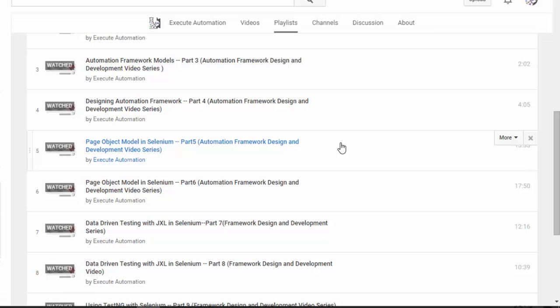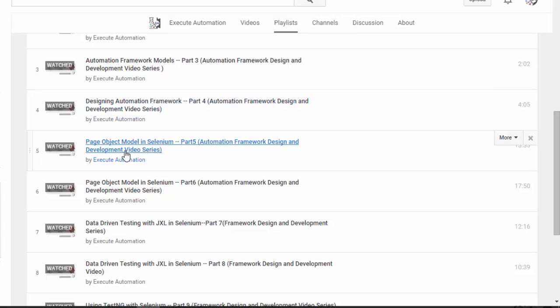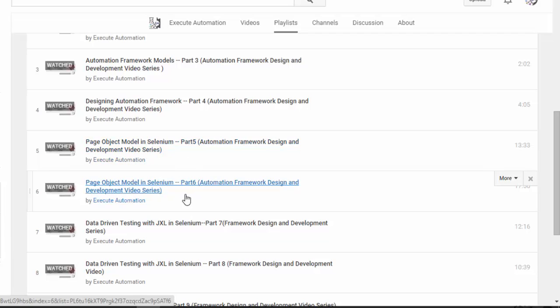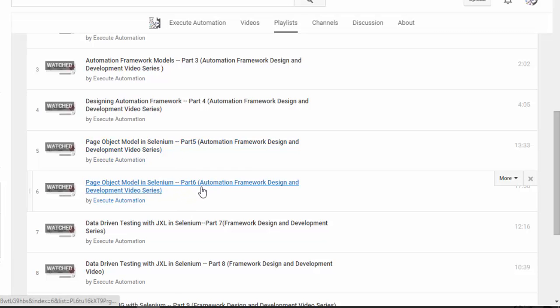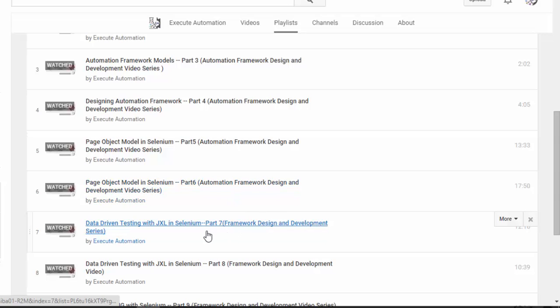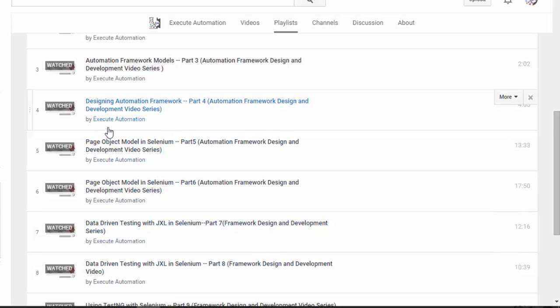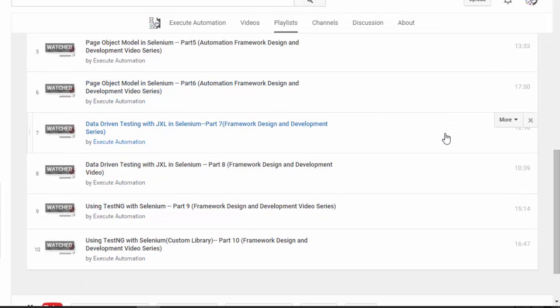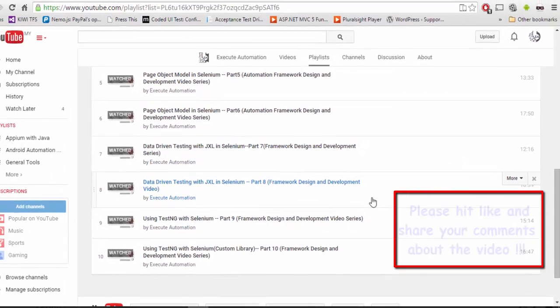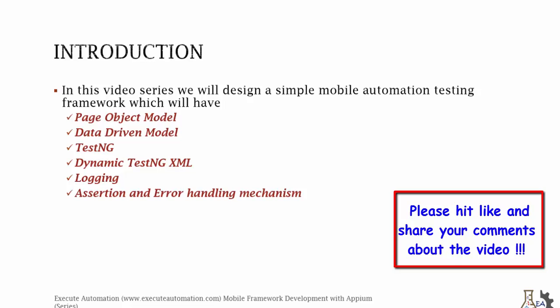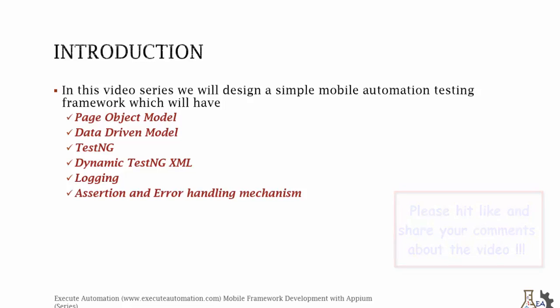Since we will not be covering the nitty-gritty detail of page object model a lot, rather we will directly write the coding part of the page object model. Similarly, we will not be discussing nitty-gritty details of data-driven testing with JXL; rather we will be writing directly the code. So I would request you to watch these videos before watching Appium mobile automation framework design and development video series. That's it guys, thank you very much for watching this video and have a great day!